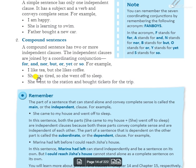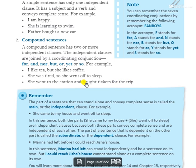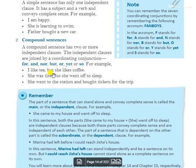Third example: 'She went to the station and bought a ticket for the trip.' Here 'and' joins two clauses making it a compound sentence. We can use any conjunction from FANBOYS to form compound sentences.